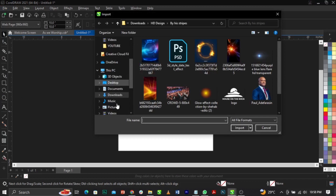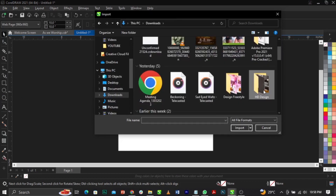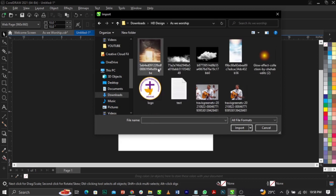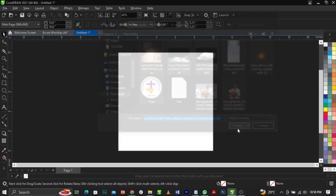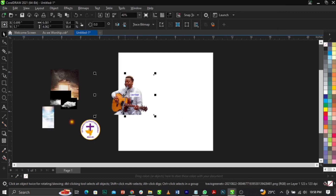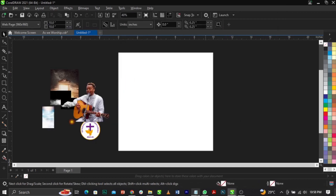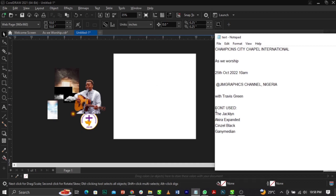Once you click on it, navigate to where your files are saved, select everything, and click Import. Place all of the images on the canvas. Next, come over to this text notes area — I've written out the names of all the fonts we'll be making use of in this tutorial so you can use the font names to download them.